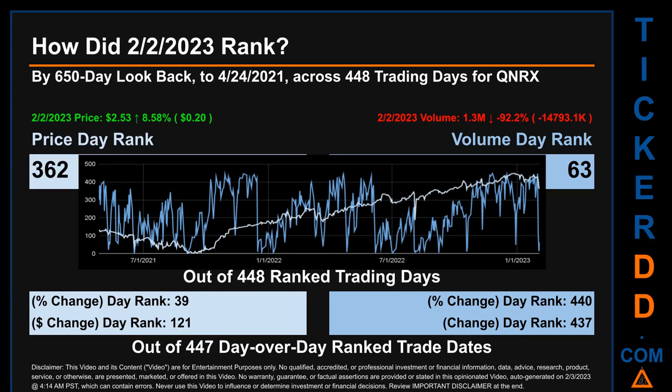Hello, my name is Magnus. How did the 2nd of February 2023 rank for QNRX? By a 650 calendar day lookback to April 24, 2021, across 448 trading days, the 2nd of February 2023 price ranked 362nd, while its volume ranked 63rd. Each of the 448 trading days were ranked amongst themselves by highest end-of-day price and volume, with a rank of 1 being the highest and 448 being the lowest.